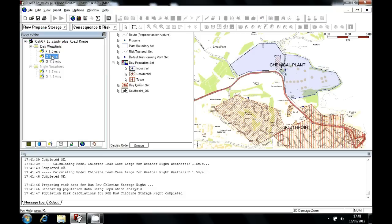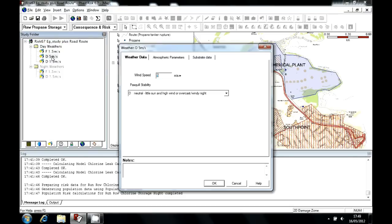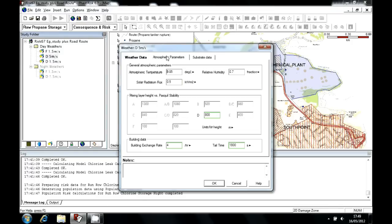Here you can see I have a D, five meters per second weather, which has a wind speed of five meters per second, and an atmospheric stability class of D, which represents neutral conditions. There's also a number of background parameters, such as the air temperature, relative humidity, and the radiation flux received from the sun.